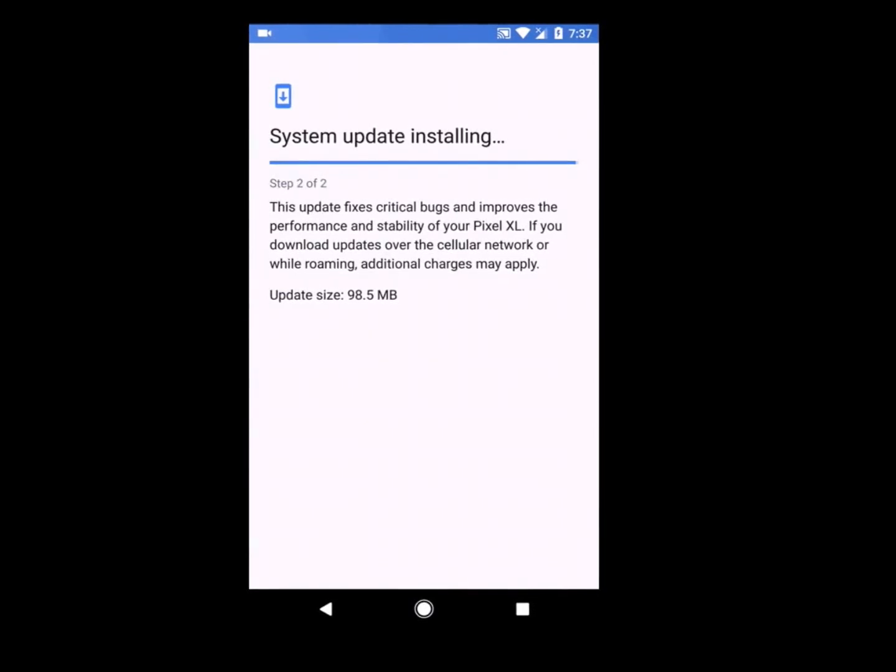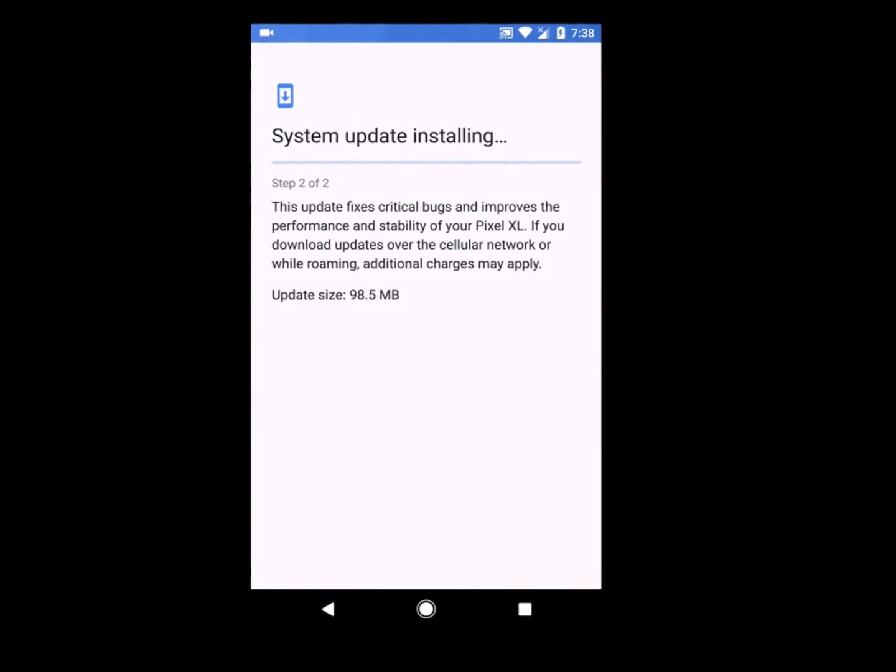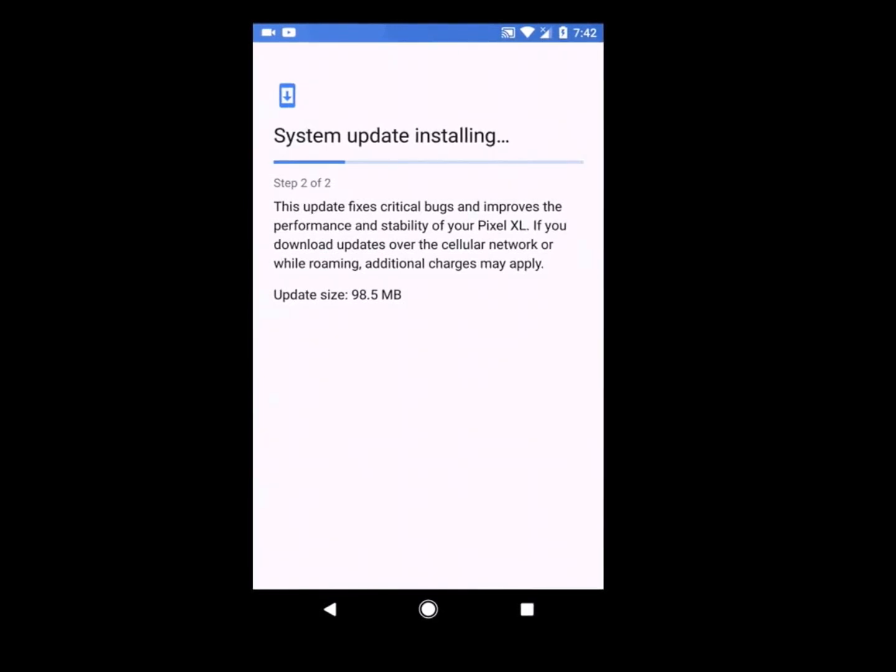This update is still not fixed on the 7.1.2 Android developer preview which was released last week, so they might release another update for the developer preview version. Developer preview users need to wait, I guess, for some more time.